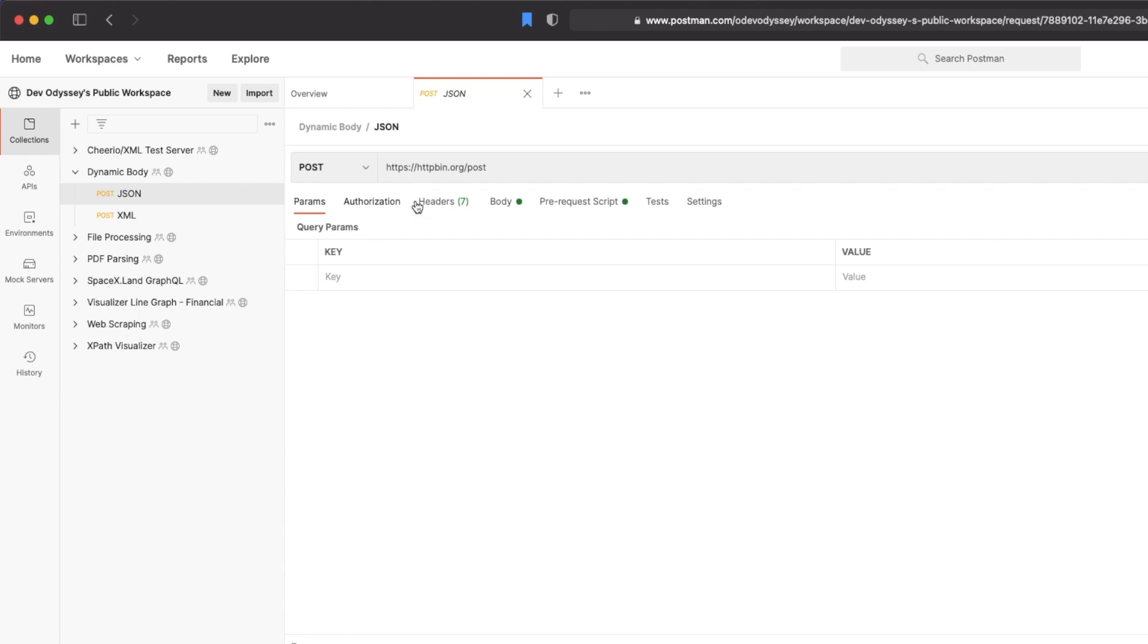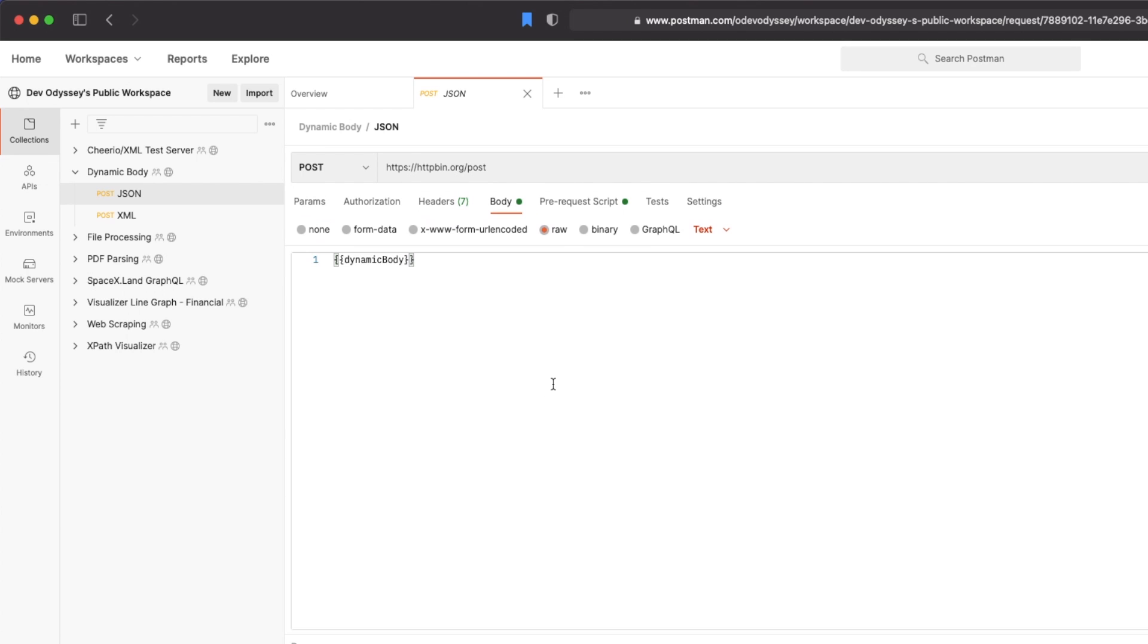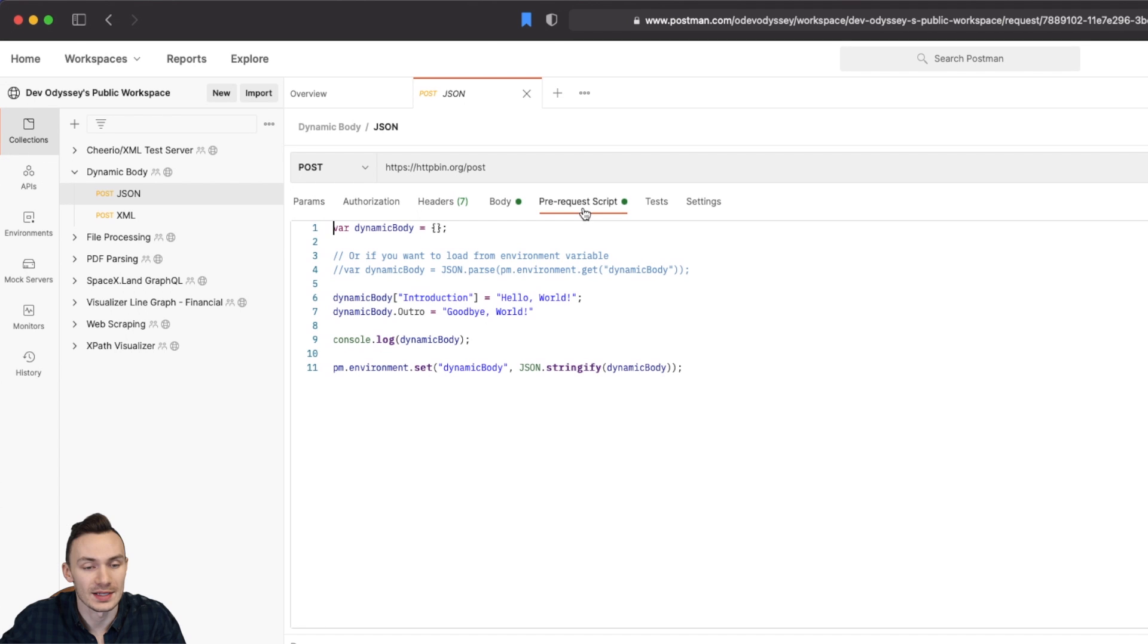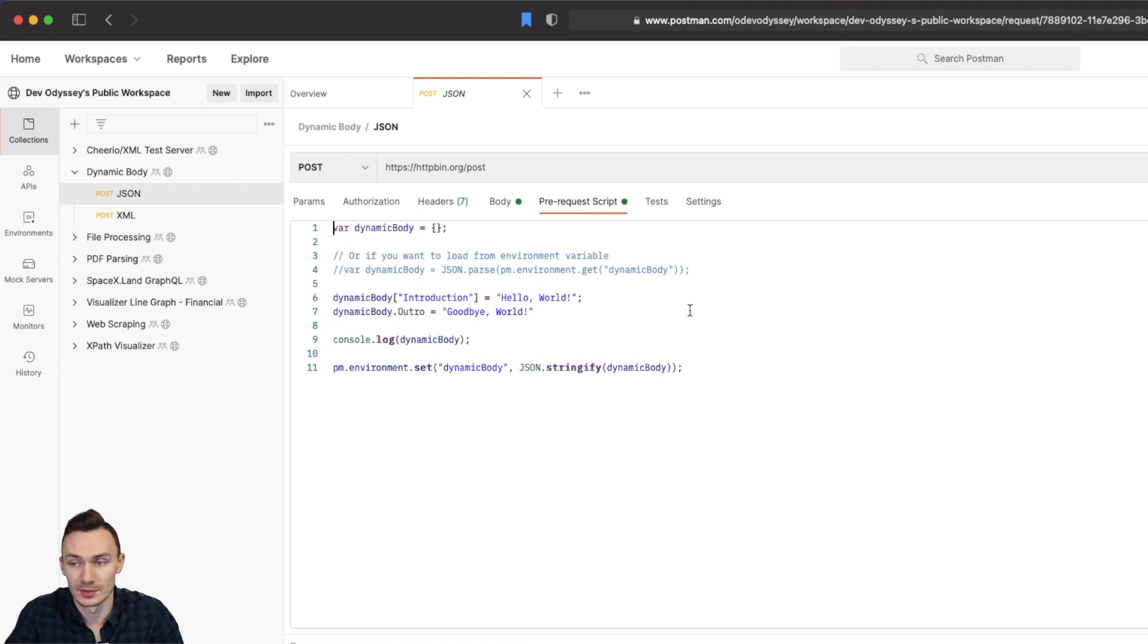Next we go ahead and look at the body. All we have here is simply just the variable dynamic body.